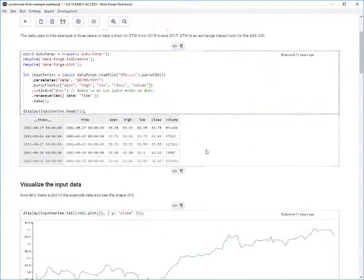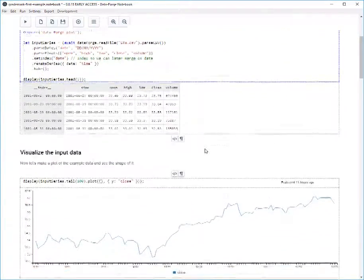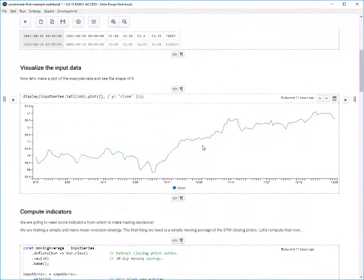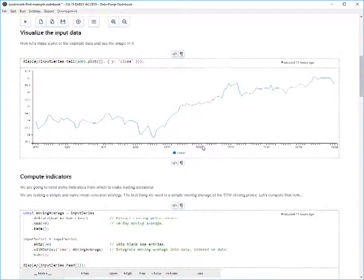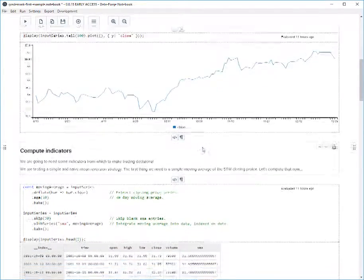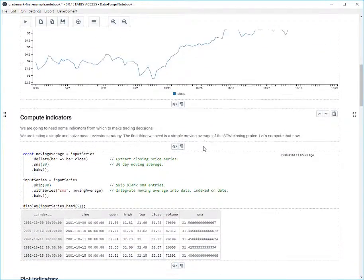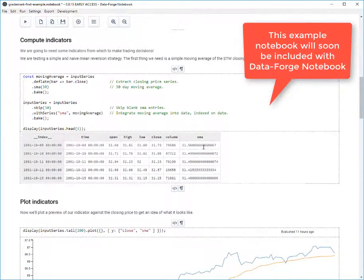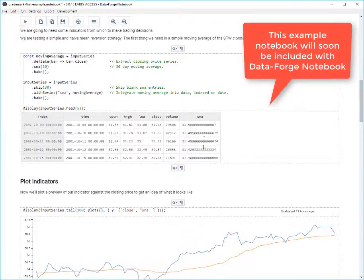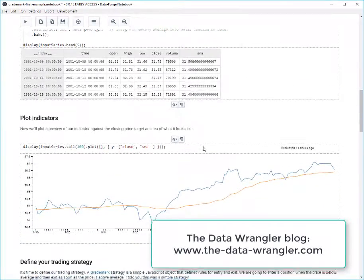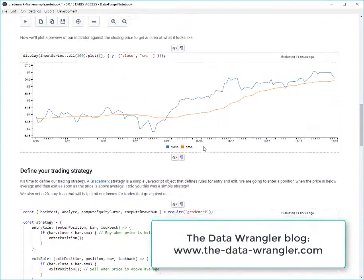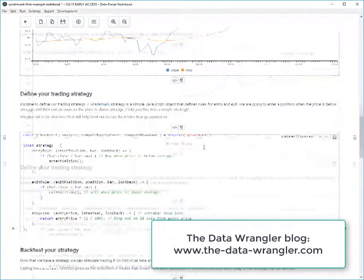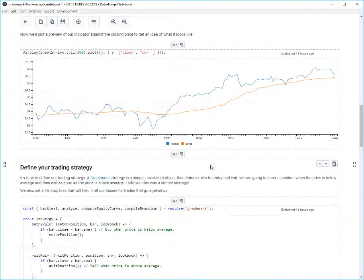This is a new example notebook that I'm working on. It demonstrates how to backtest a quantitative trading strategy in JavaScript. This example will soon be included with DataForge Notebook, and in the coming weeks you can expect a blog post and another video related to this example notebook.